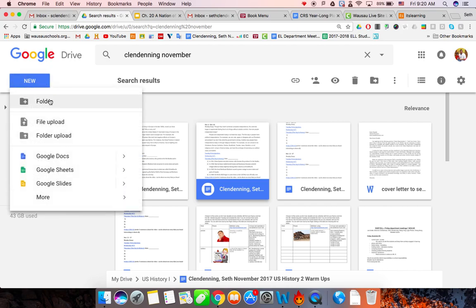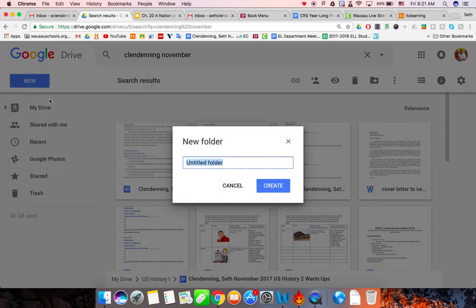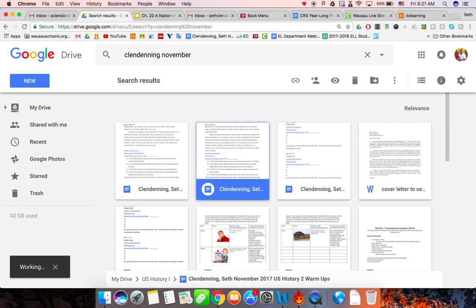Okay, so you're going to do a new folder out of your Google Drive, title it whatever the name of your class is, then hit create.